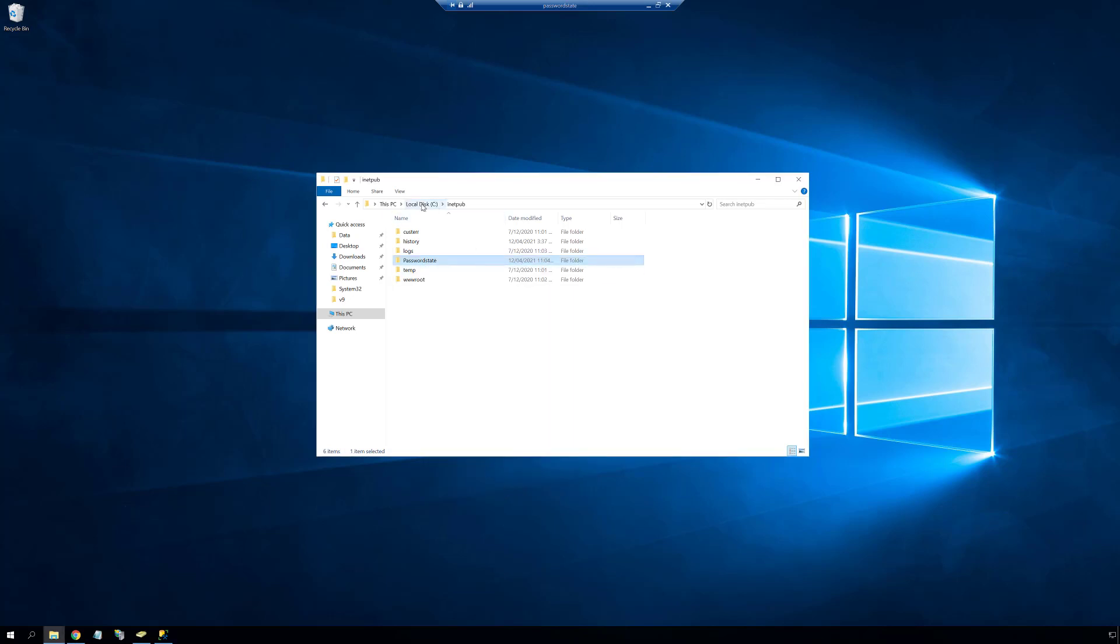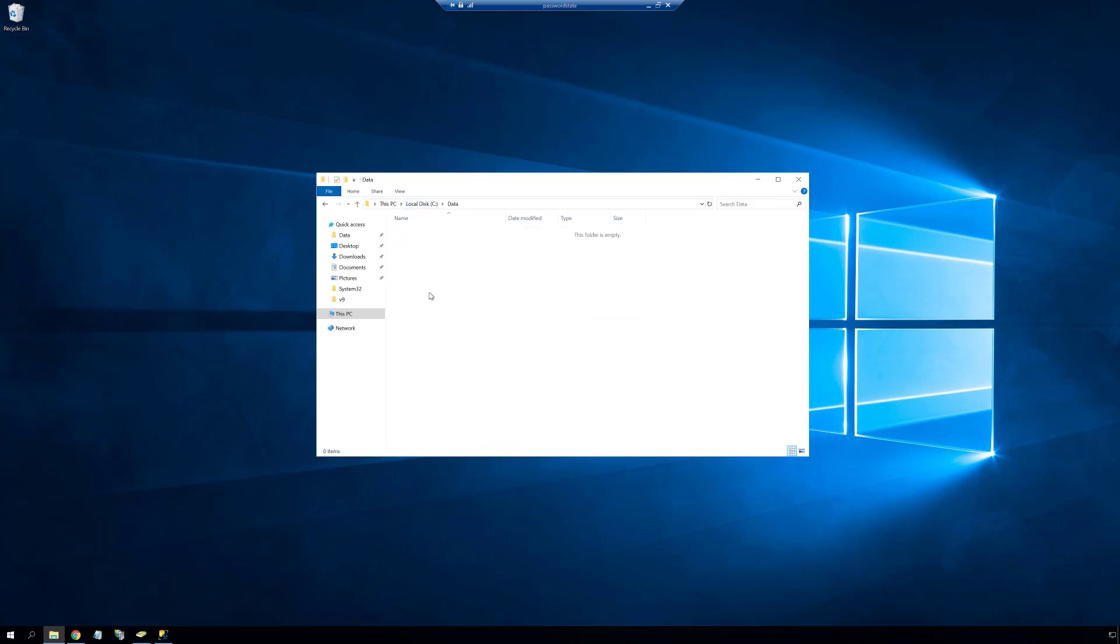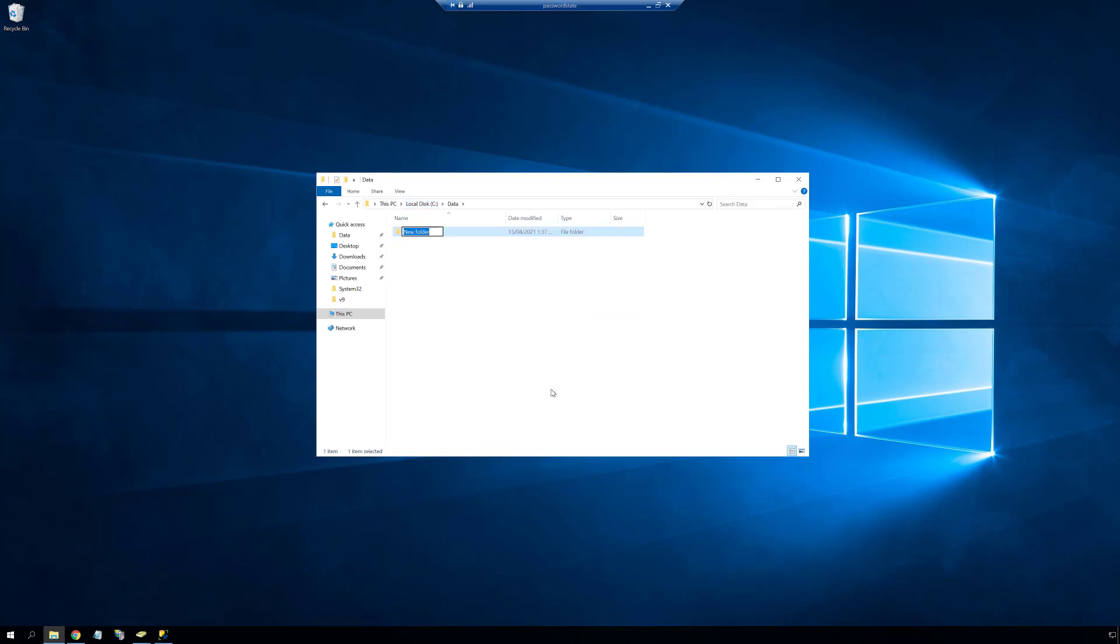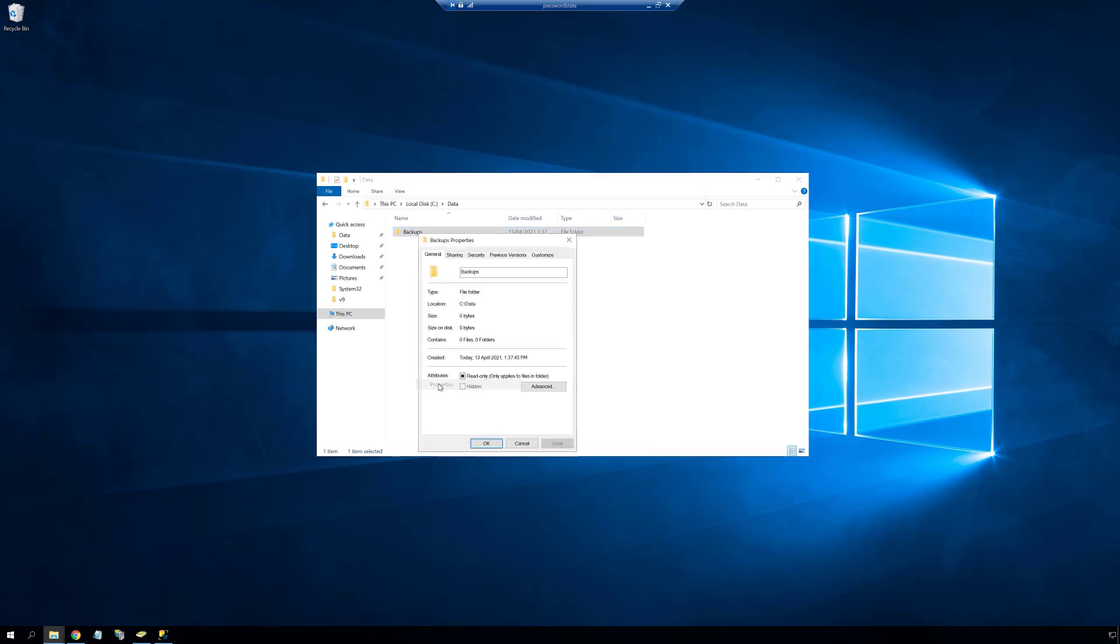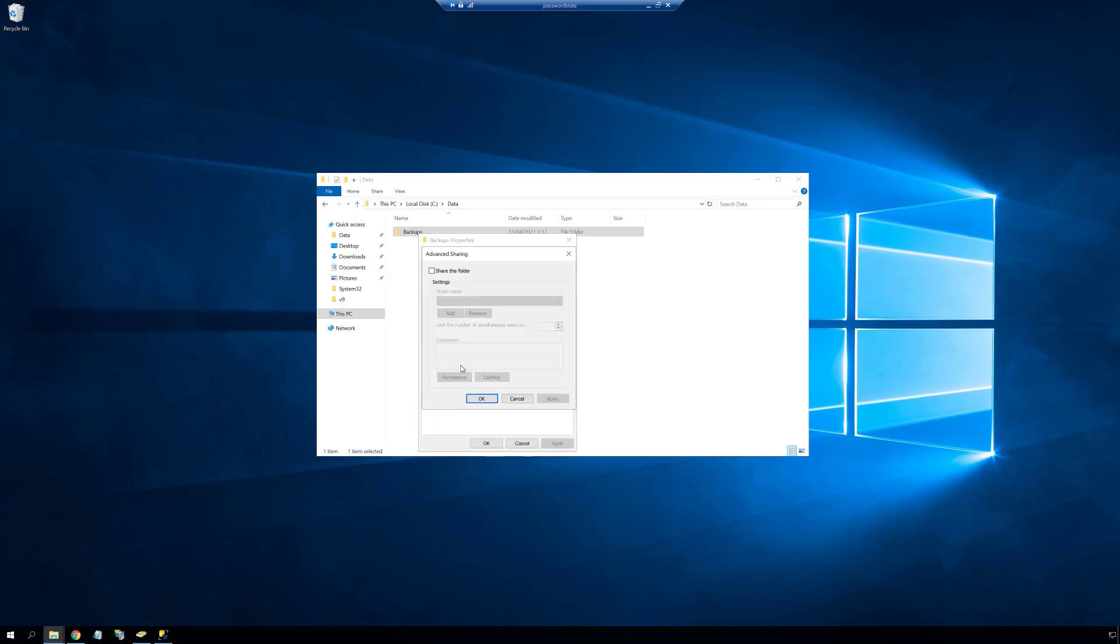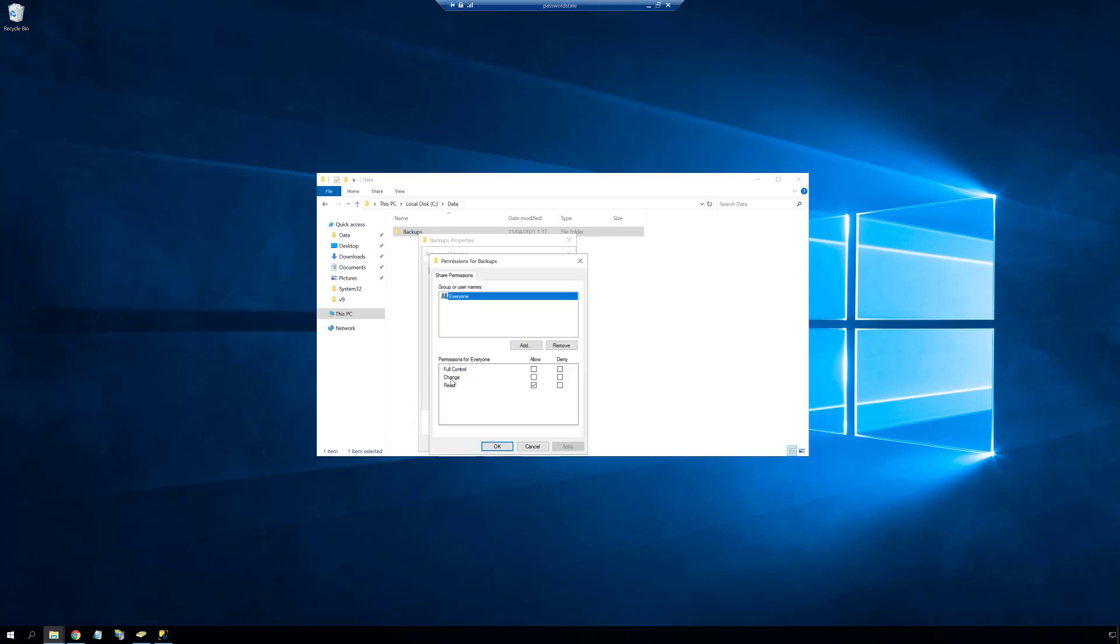The next step in this setup process is to create a network share that the backups will be stored in. There are a few different options for this, and for more detailed information please refer to our backup documentation in the share permission section. In today's video I'll be creating a Windows share on my Password State web server, but you can create it anywhere you like.